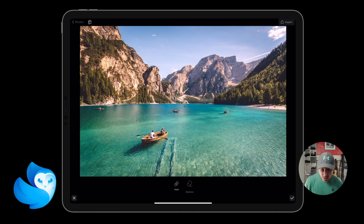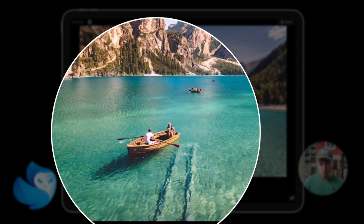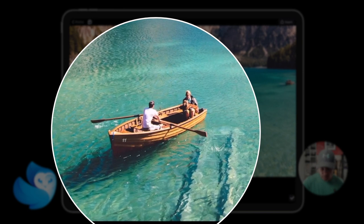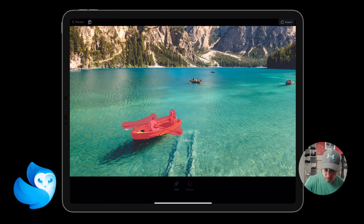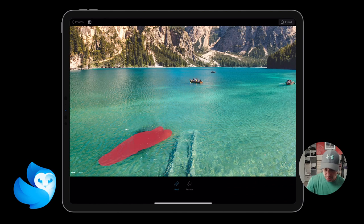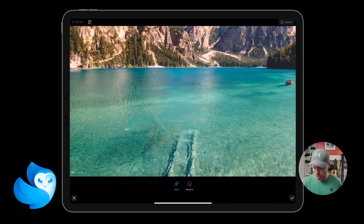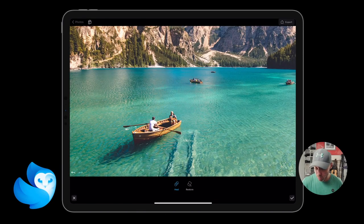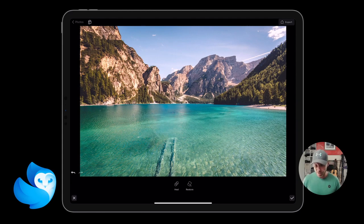Next along is Heal. Heal is really good — all it does is remove something from the image. So let's say this boat in the center, or all the boats on the lake, we want to remove them. I'm going to zoom in, make sure Heal is selected, and then run my finger over the boat to remove it. I'll also remove the residual shadow. If you press and hold, it will show you what you've removed from the image.